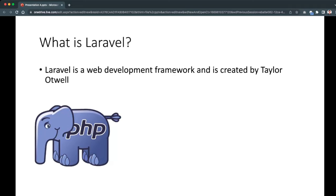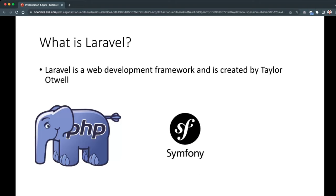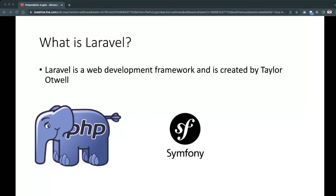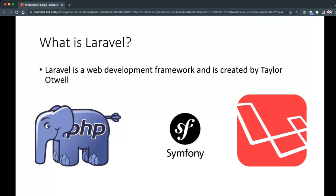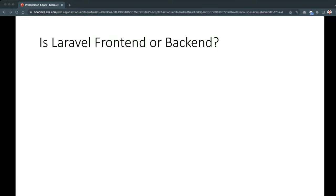Laravel is mainly built with PHP, a back-end programming language, and it was also based upon Symfony components. Symfony is a set of reusable PHP components and a PHP framework for web projects. Laravel takes care of commonly executed tasks like routing, authentication, sessions, caching, and others, so that developers can focus on building the business-related features of the app.